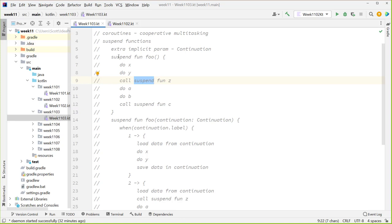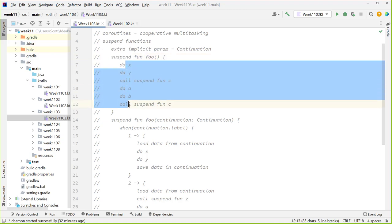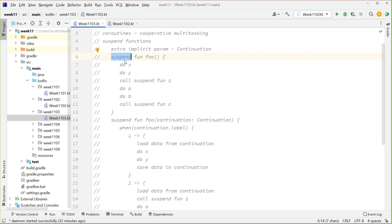Each function that calls suspend functions must itself be a suspend function. This propagates up the call chain and takes care of the good citizen problem automatically — there's no way to avoid having the yields happen at the right points. Now if you're going to do a lot of heavy work like looping through a million items, you'll want to call yield explicitly, or some other empty suspend function. Yield is basically just an empty suspend function — it marks a break point so the continuation can come back in and do its job.